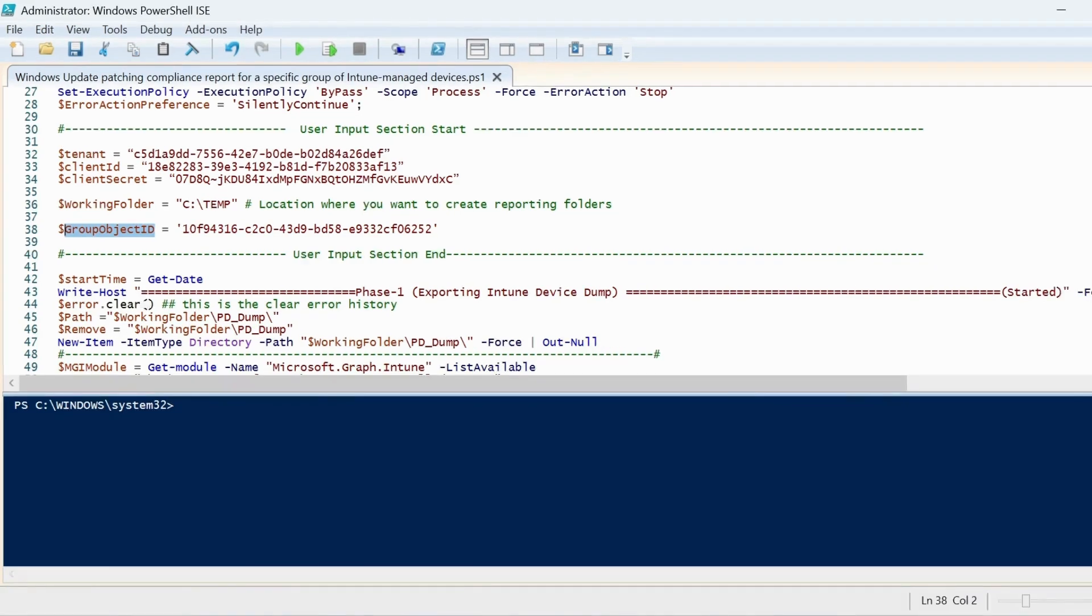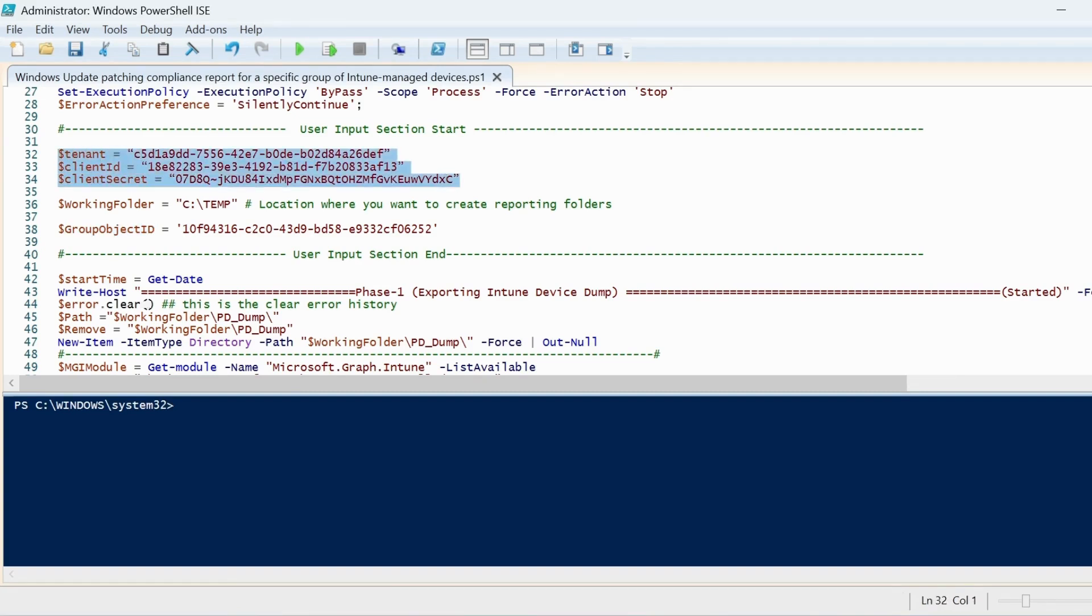For the tenant, client ID and client secret, I have already created an app registration. Let me show you this in my Intune portal and update the required values.